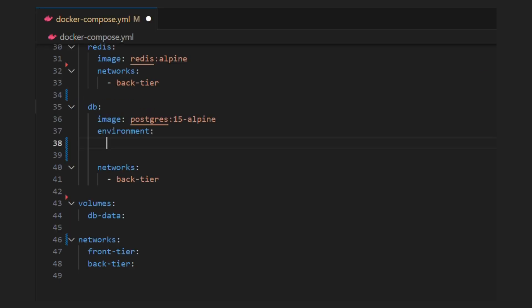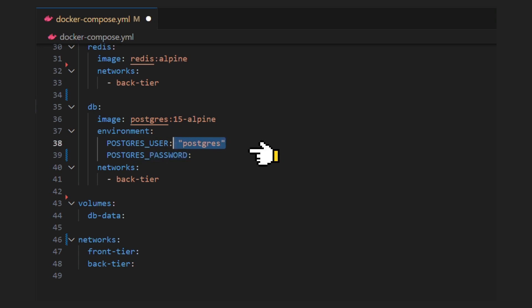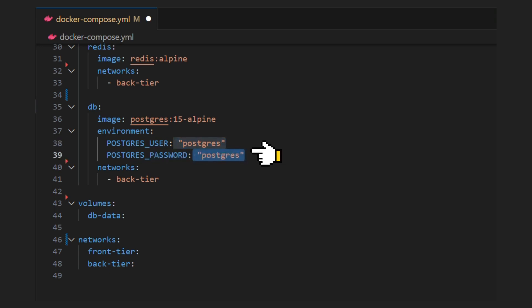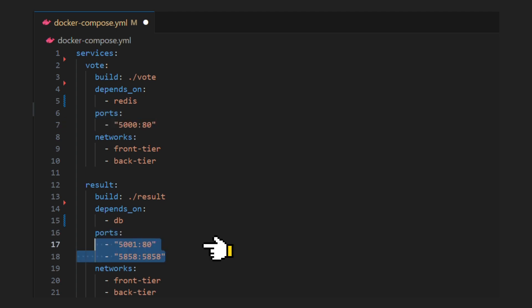Postgres image needs two variables, Postgres user and Postgres password. Let's set username and password. Ports section helps us to map ports for service. For both front-end services, we will need port mapping. We will expose 5000 and 5001 ports for vote and result service respectively.